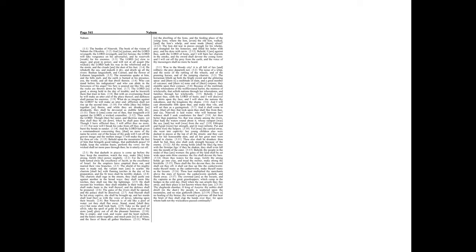For the Lord hath turned away the excellency of Jacob as the excellency of Israel, for the emptiers have emptied them out and marred their vine branches.